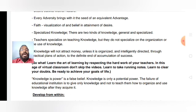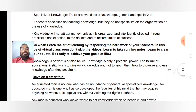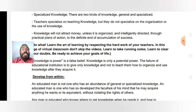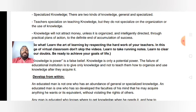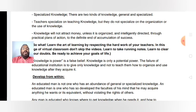So what do you have to do? We have to develop from within. An educated man is not one who has an abundance of general or specialized knowledge. An educated man is one who has so developed the faculties of his mind that he may acquire anything he wants or its equivalent without violating the rights of others.